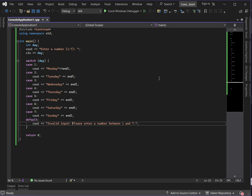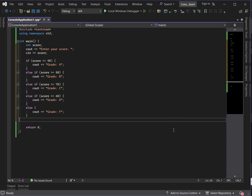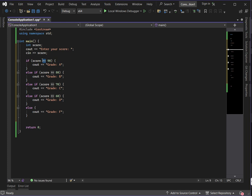Let's look at another example involving a range. We have conditions like greater than or equal to 90, greater than or equal to 80, and so on. Switch case doesn't support a range — as mentioned, it only supports integer or character values. So how do you solve a range-based problem using switch case?